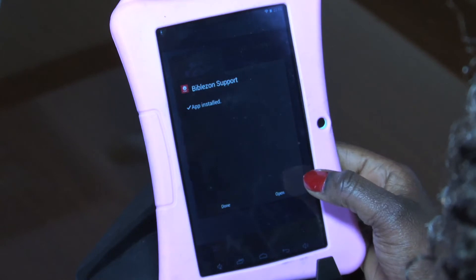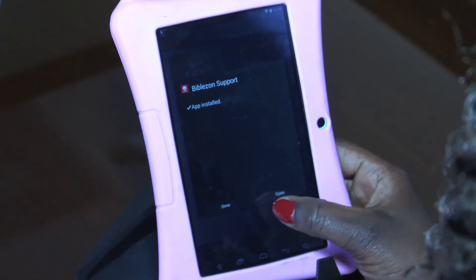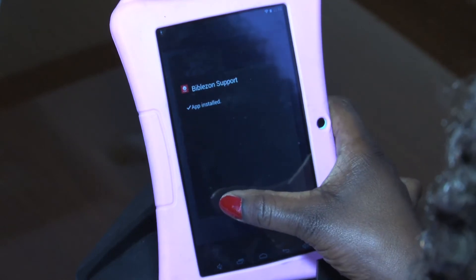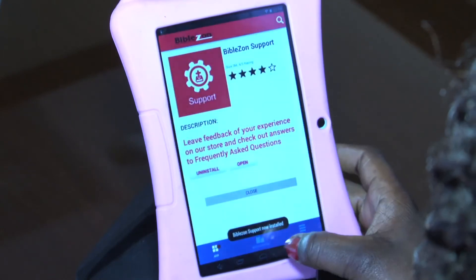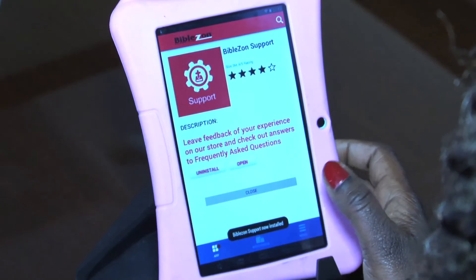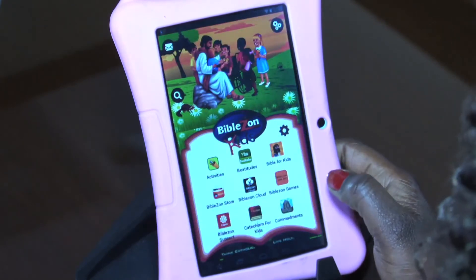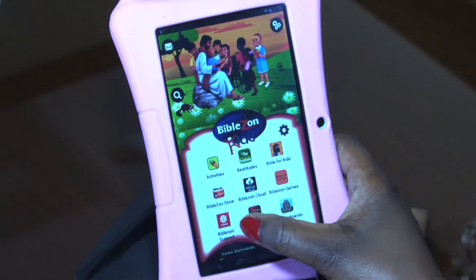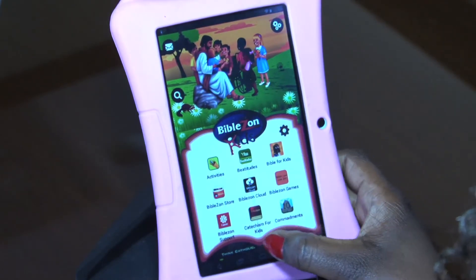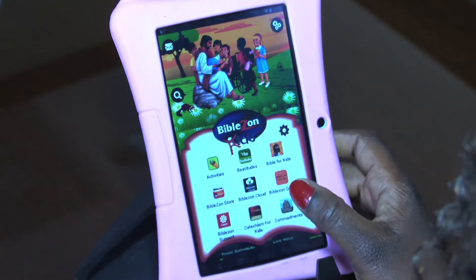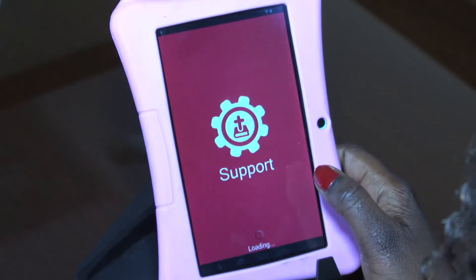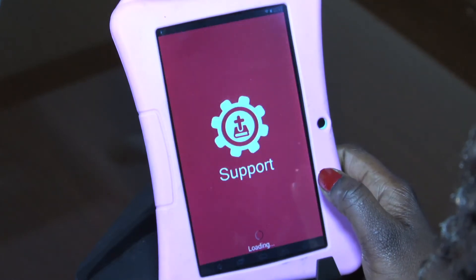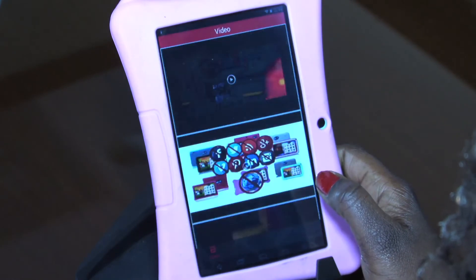Okay, that's done. If we hit done and then go back to the home page or the launcher, we should be able to see the help and support app — that's it right there. Then we click on that and it's going to open up the app.